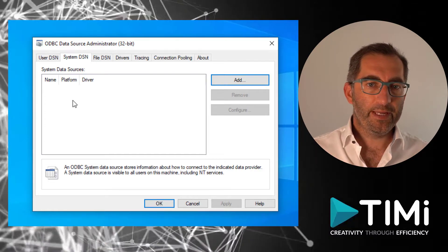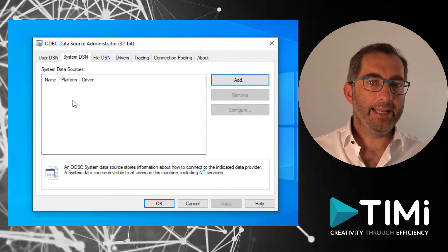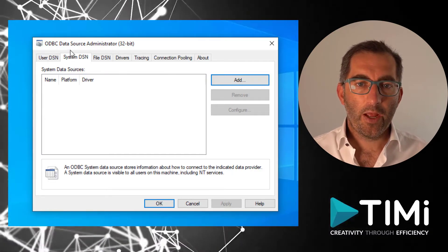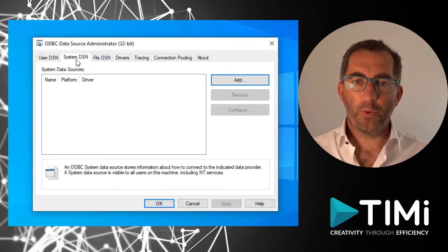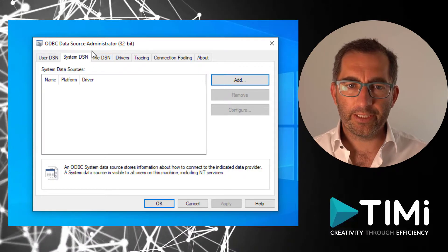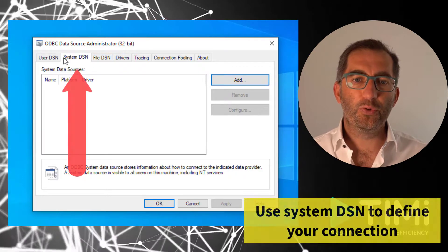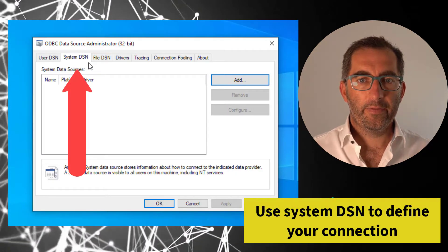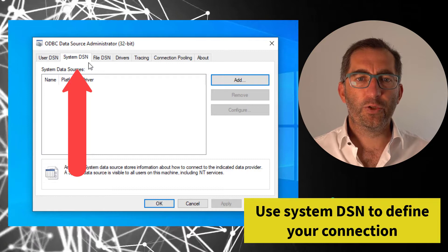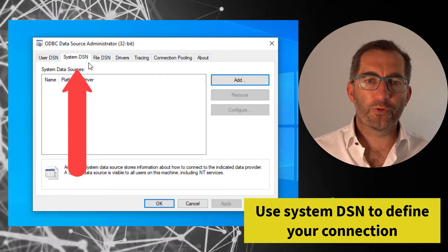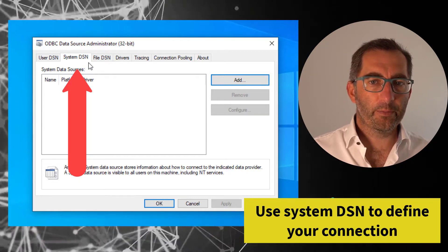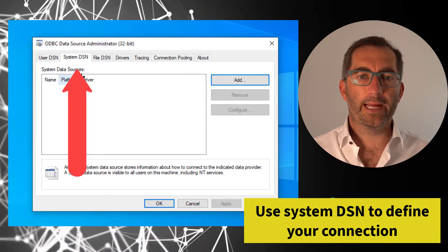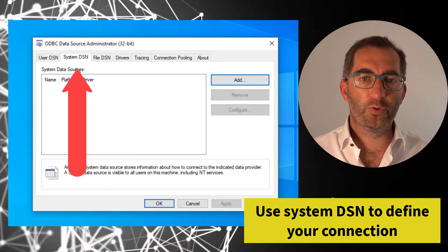This means I need to add a connection. The recommended way to define a connection is to use a system DSN. Then the connection is known for all users on this machine, but you need to have local admin rights to do this.